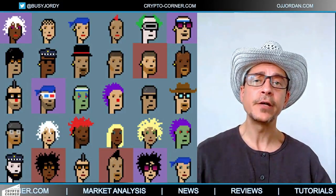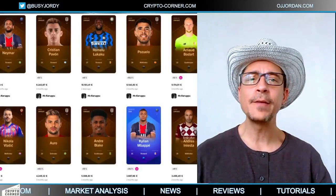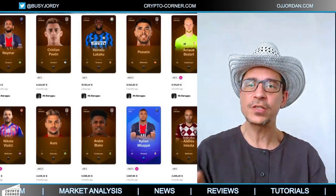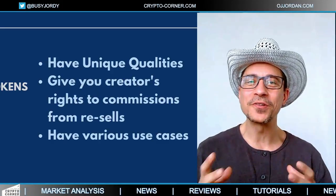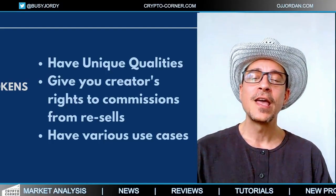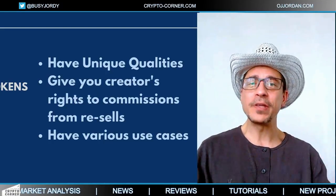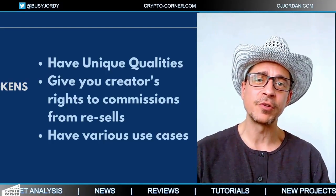NFTs can be art, music, collectibles, real estate, sports, fantasy football, gaming, and just about everything. It's almost impossible to keep track of the latest NFT developments — as I'm speaking right now, there is something new happening in this industry.